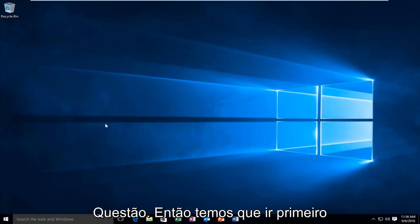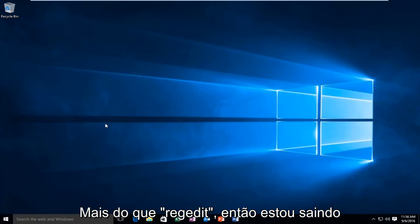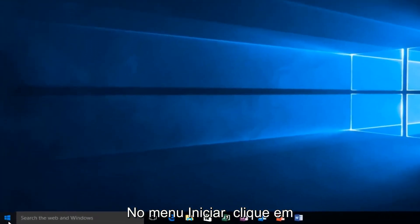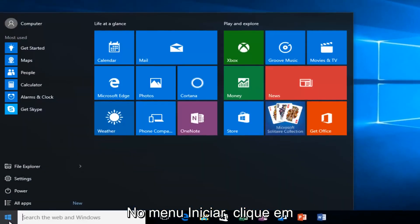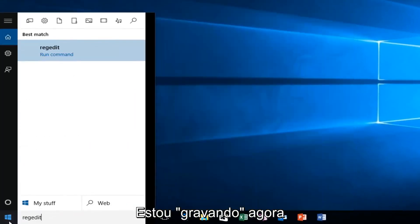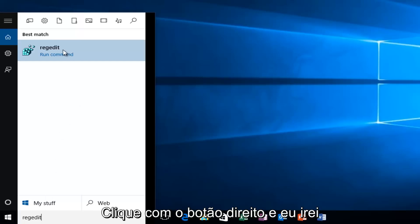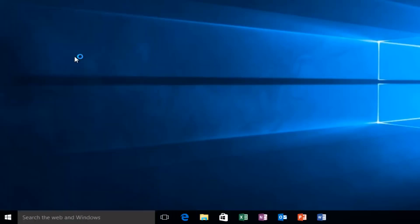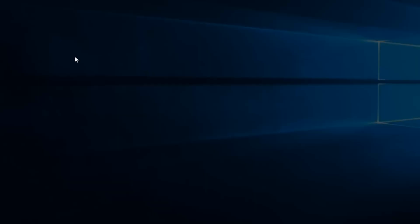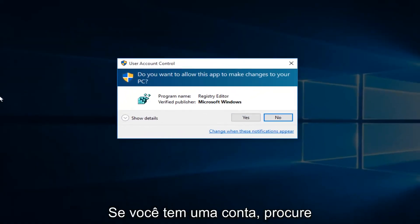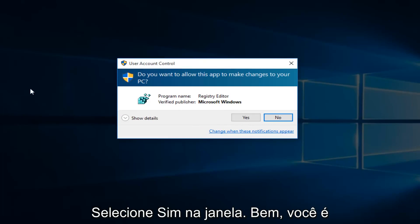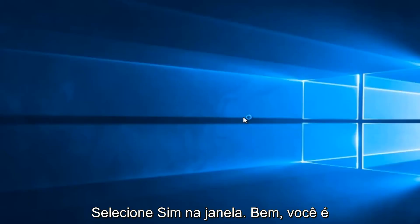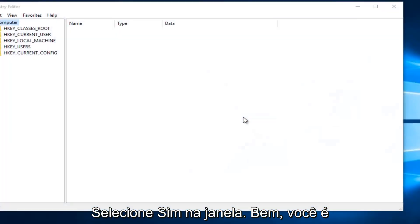We're going to first head over to RegEdit. I'm going to go to the Start menu and type in RegEdit. Now I'm going to right-click on it and then left-click on Run as Administrator. If you receive a User Account Control window, select Yes.